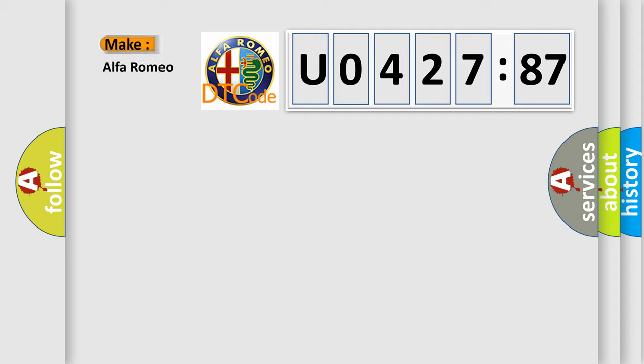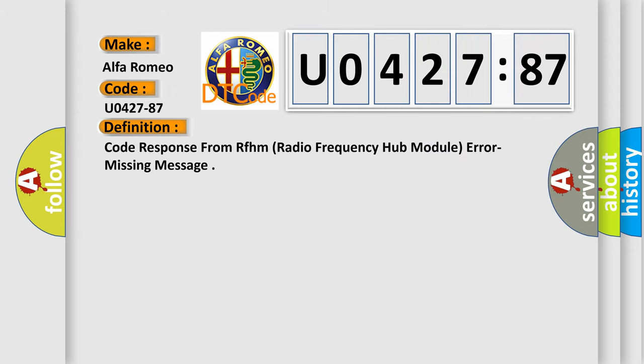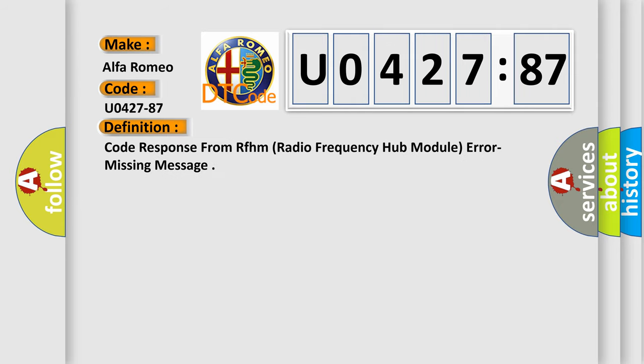So, what does the diagnostic trouble code U0427-87 interpret specifically for Alfa Romeo car manufacturers? The basic definition is Code response from RFHM radio frequency hub module error missing message.